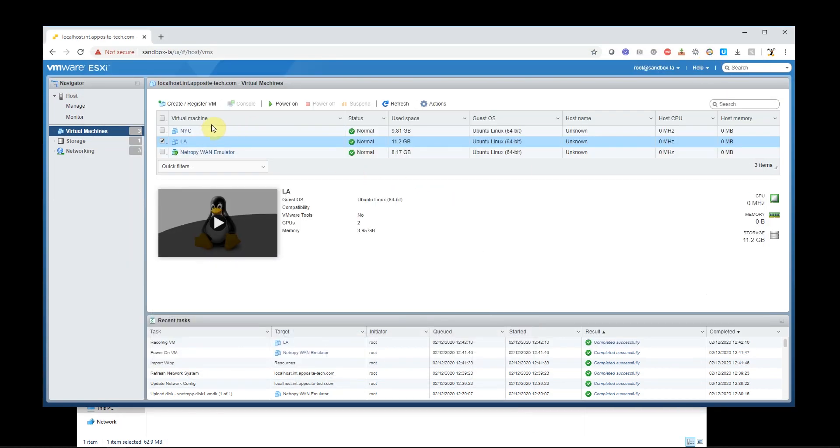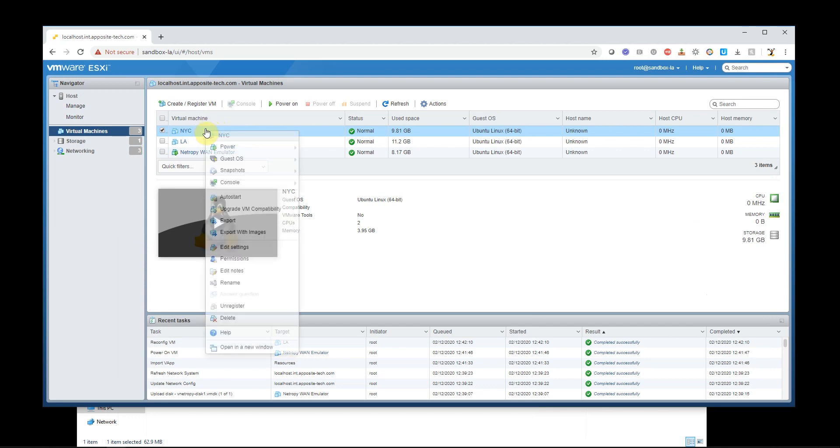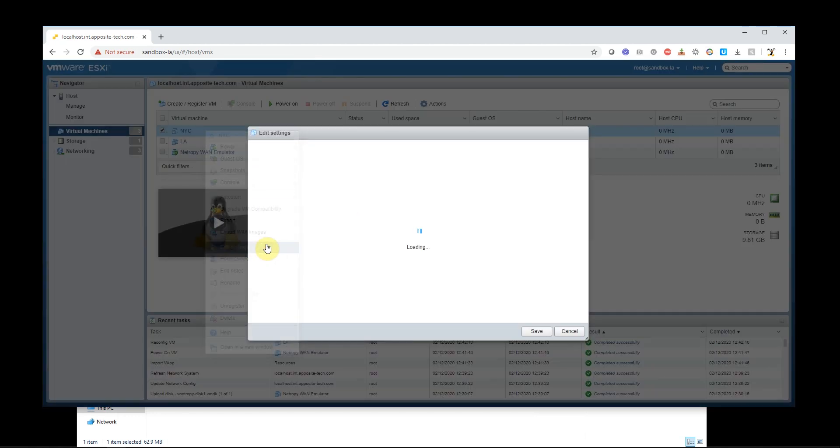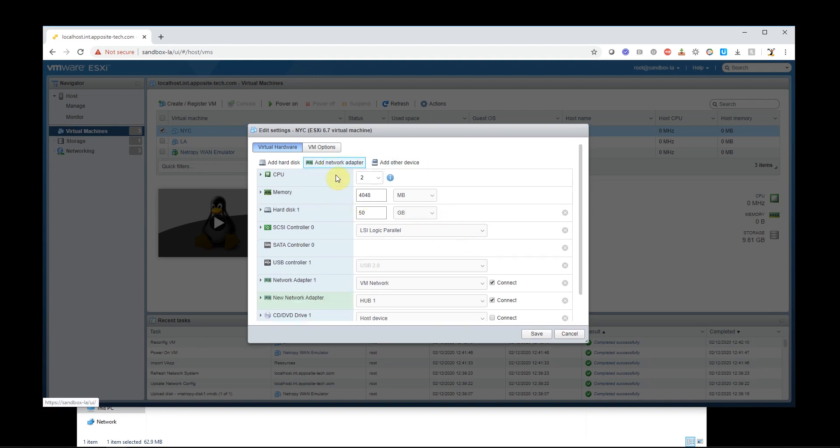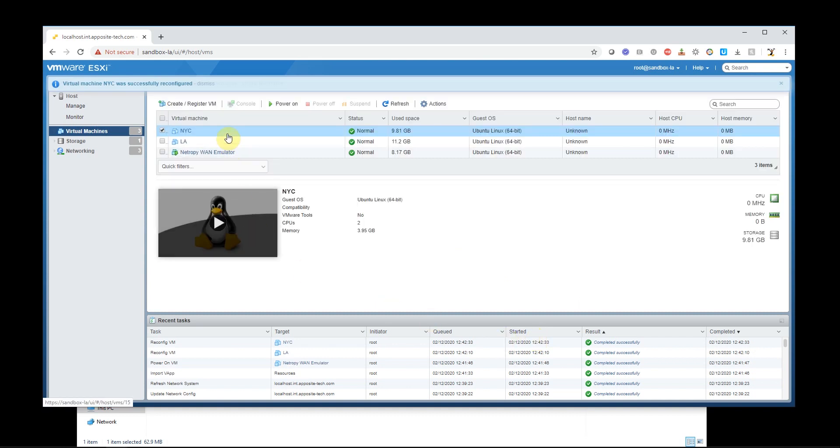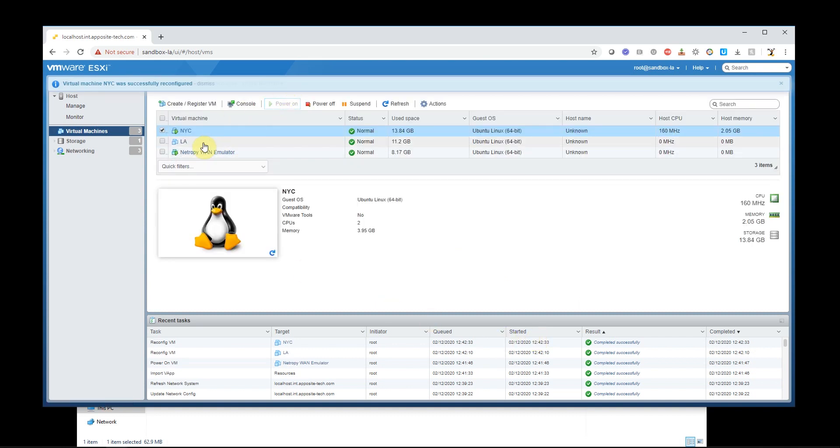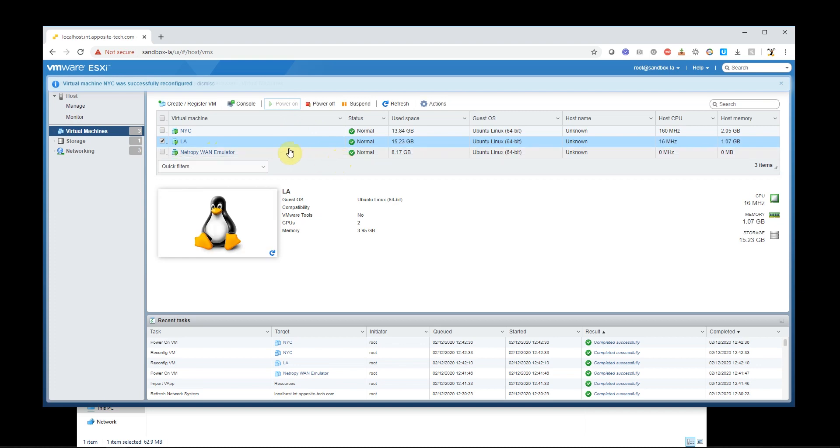Let's do the same for New York, except for I'm going to put it on hub 2. So add network adapter. This goes to hub 2. Save, and let's power it on, and let's power on LA.